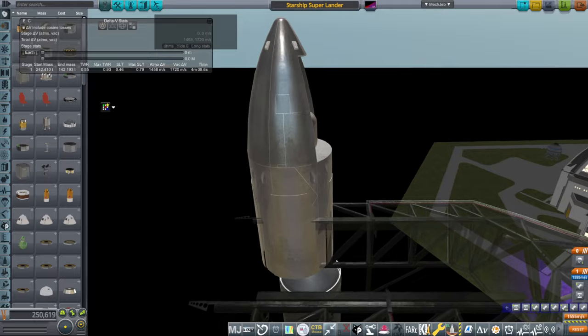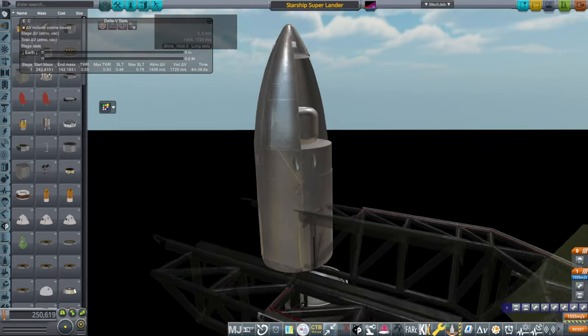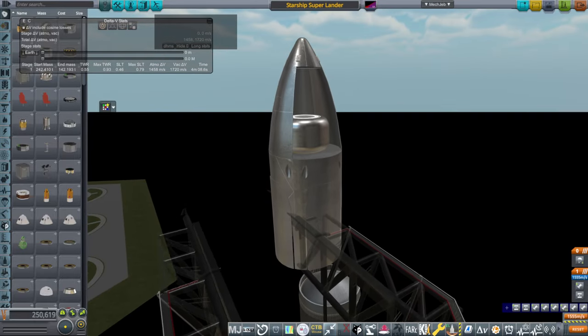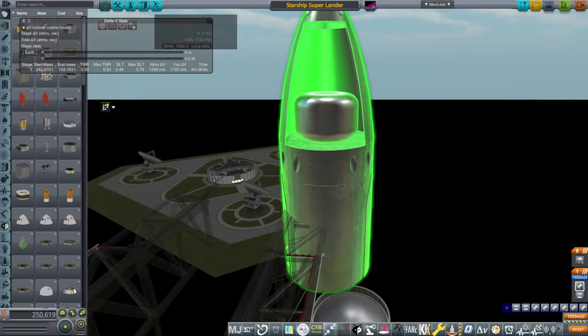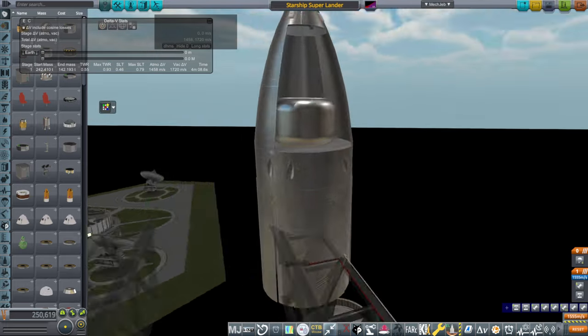So that should be quite doable. Each thruster is less than 200 kilonewtons in vacuum. They can throttle, of course. I would think a Super Draco is just with methane and oxygen.